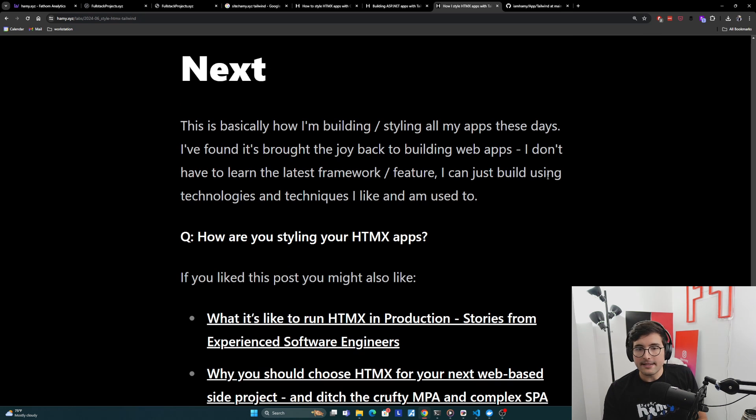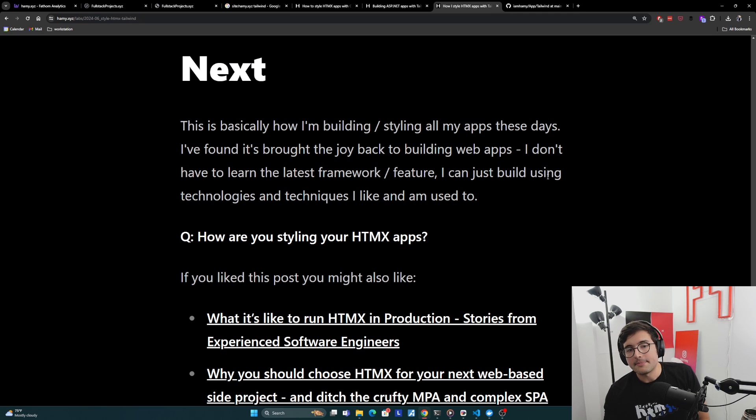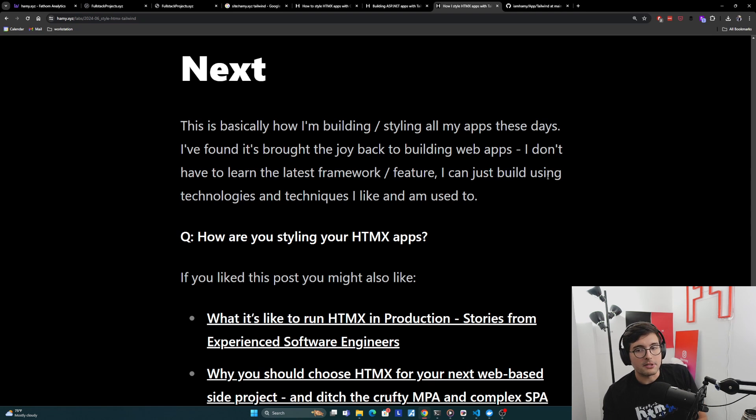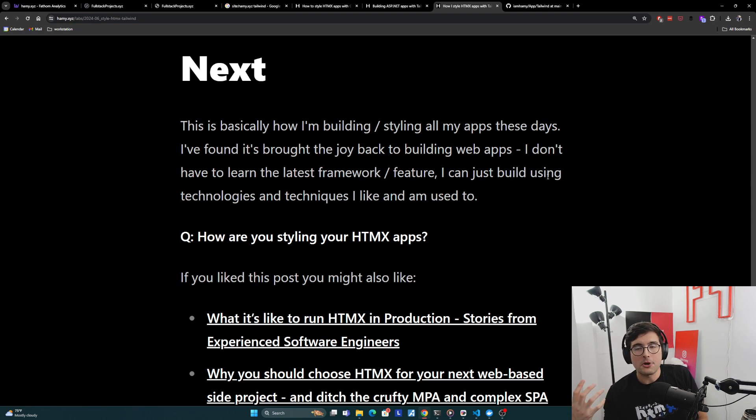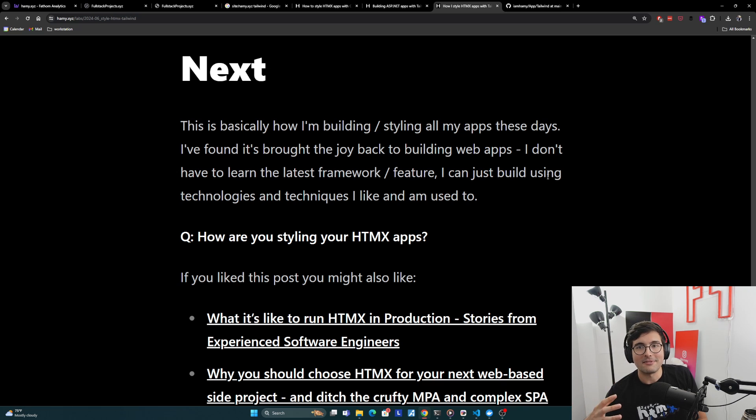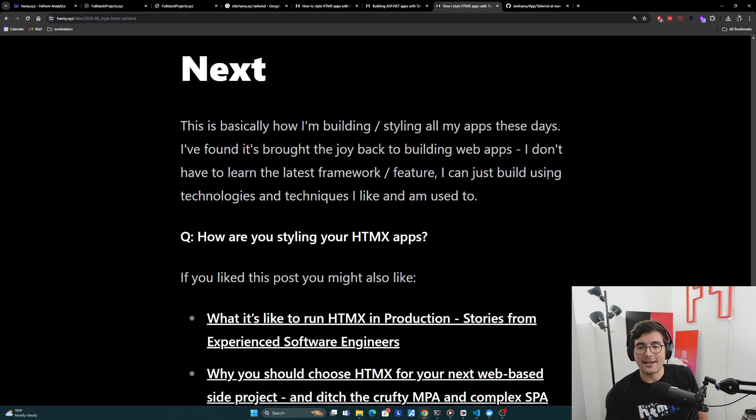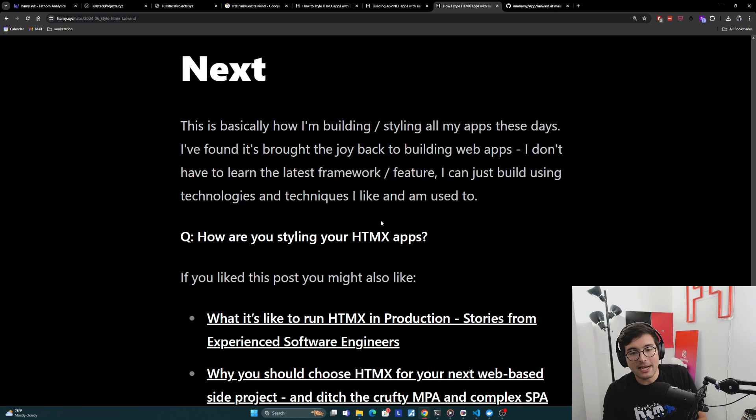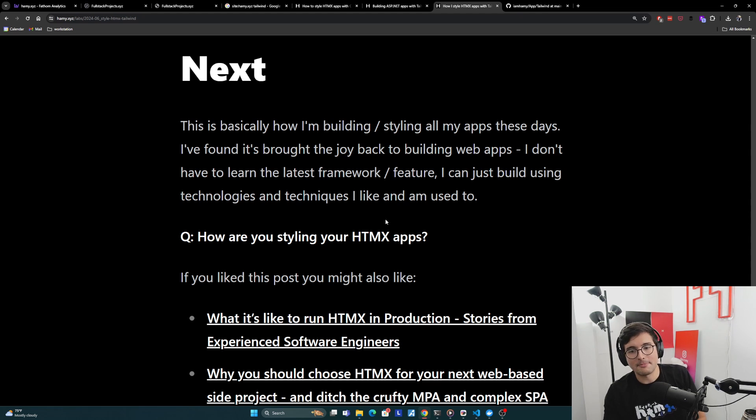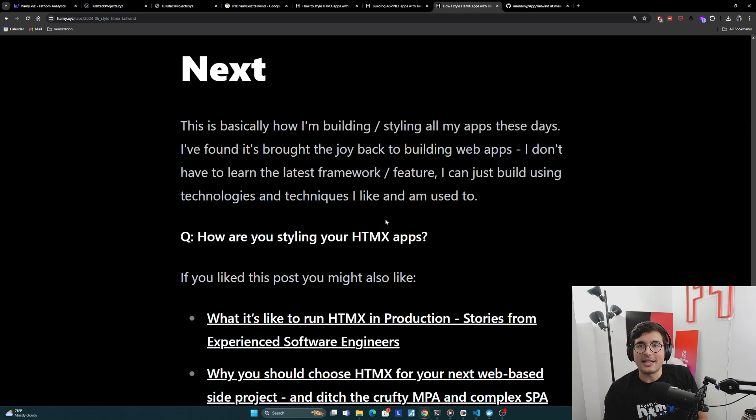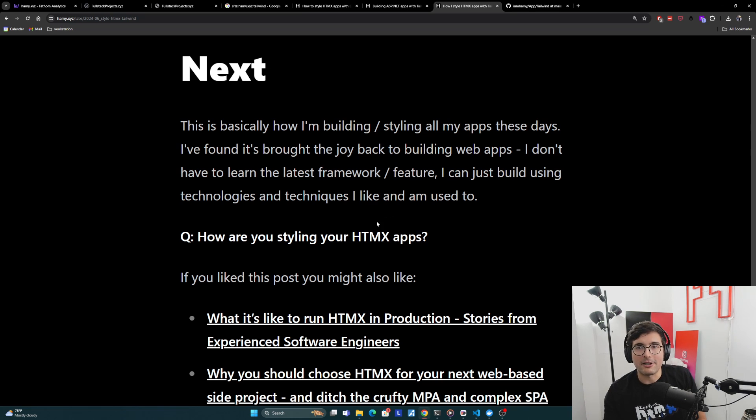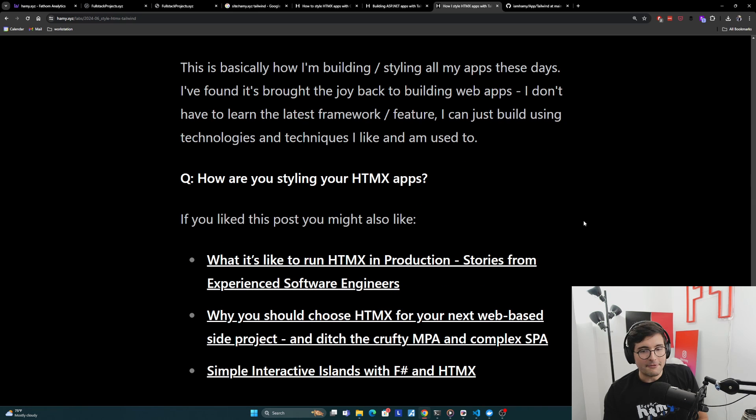Next. So this is basically how I'm building and styling all my apps these days. I found it's brought the joy back to building web apps. I don't have to learn the latest framework or feature or deal with the latest breaking bug from some NPM package. I can just build using technologies and techniques I like and I'm used to. Question for you is how are you styling your HTMX apps? I know there's a lot of different ways to do this. It really depends on the technology, so curious what kind of paradigm technique you're using for your apps.